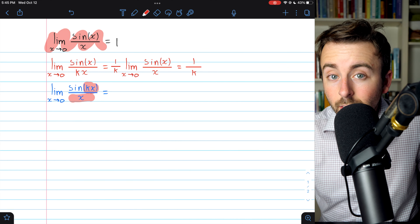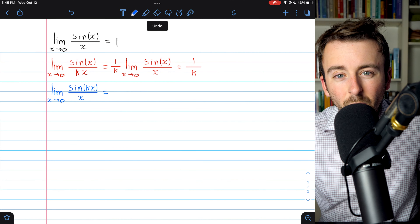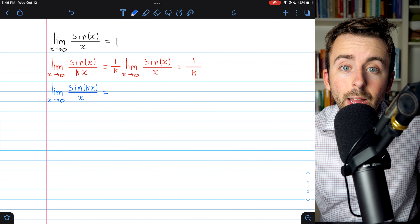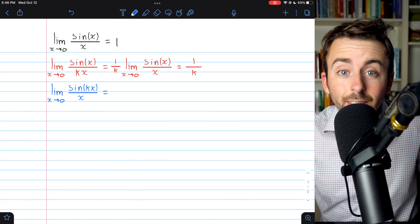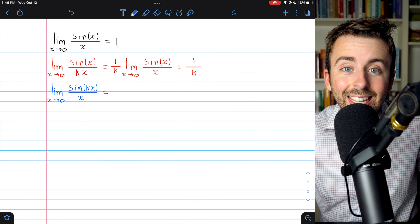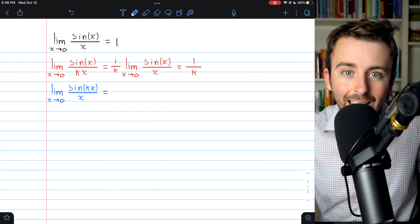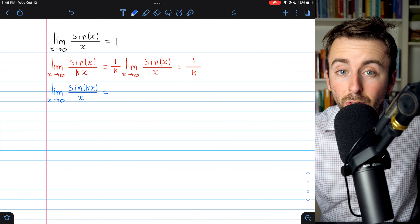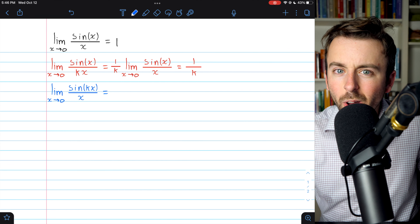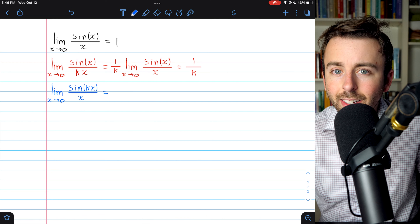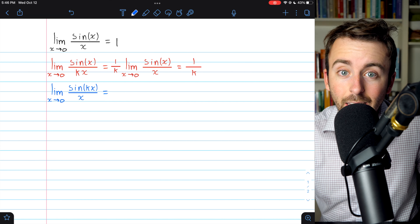Remember that sine of a thing divided by the thing, as the thing approaches zero, has a limit of one. This is a fundamental trig limit you're expected to know. I'll leave a link in the description to my lesson proving it.